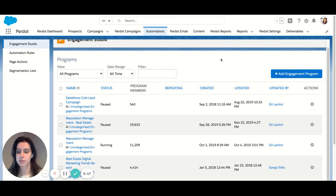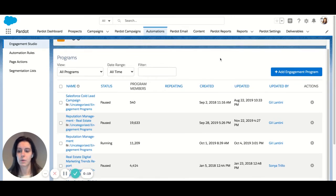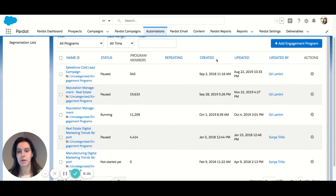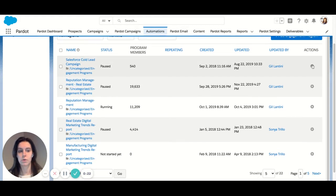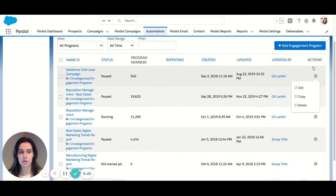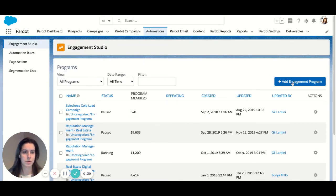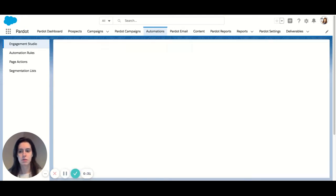I'm going to start from scratch in this case, but if you have an existing program, you can always copy one right here. But for this example, I'm going to start from scratch, so I'll hit the Add Engagement Program button here.